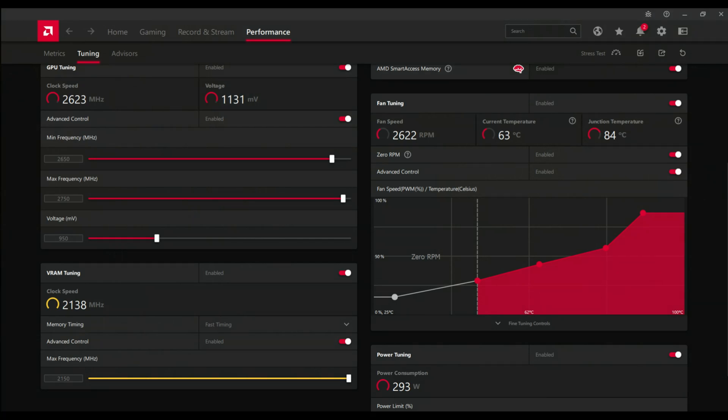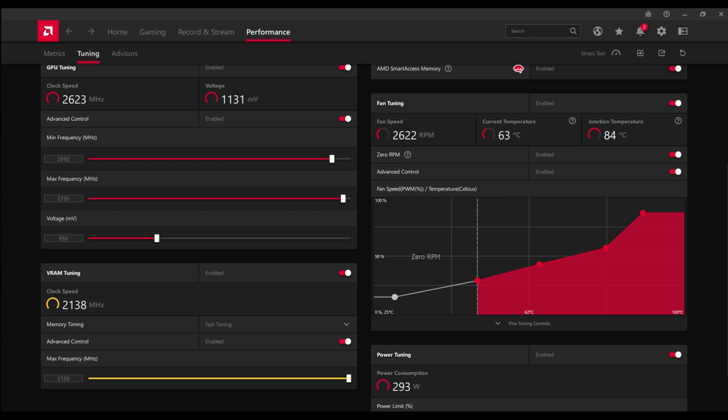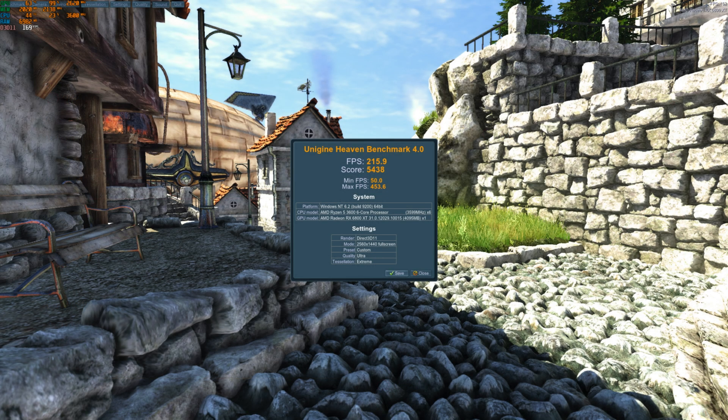This is the overclocked settings of the card, and you can see the GPU clock, VRAM clock, voltage, power consumption, current and junction temperatures in the benchmark, and the benchmark score. On base clocks the card score was 4,986 and the average FPS was 198. Overclocked, the card score was 5,438 and the average FPS was 216. I used Unigine Heaven benchmark.